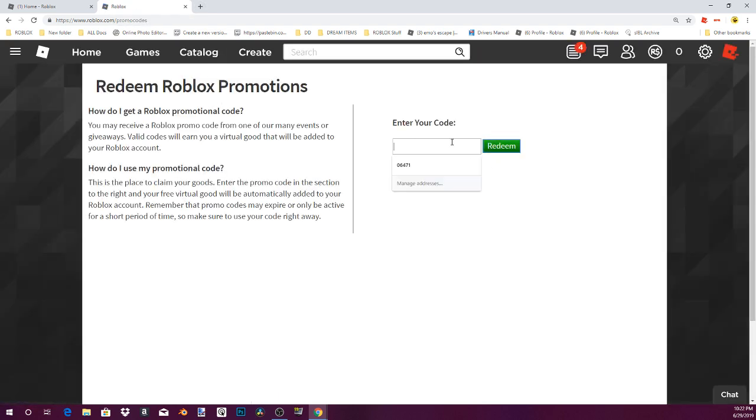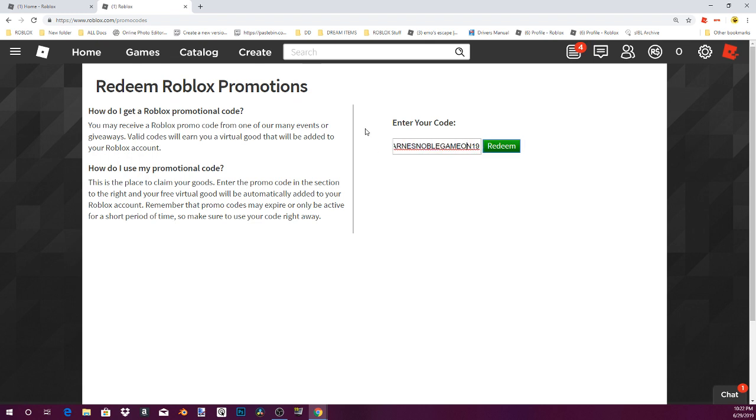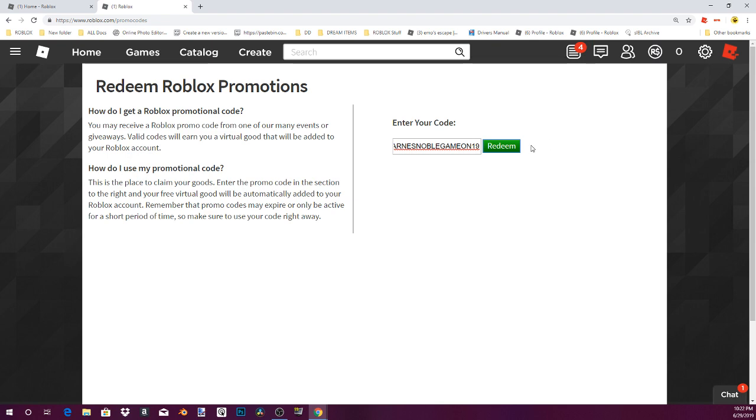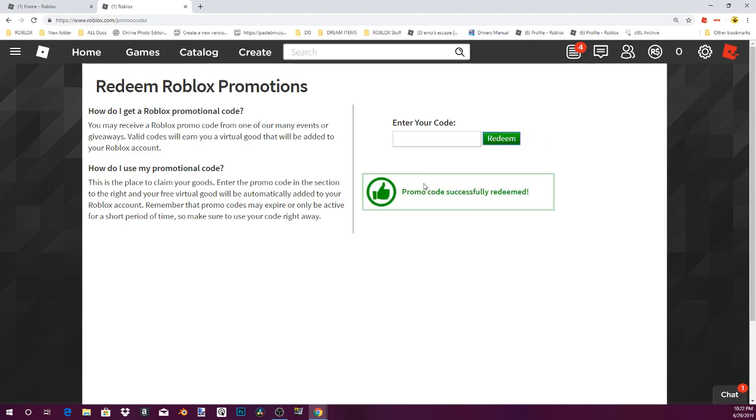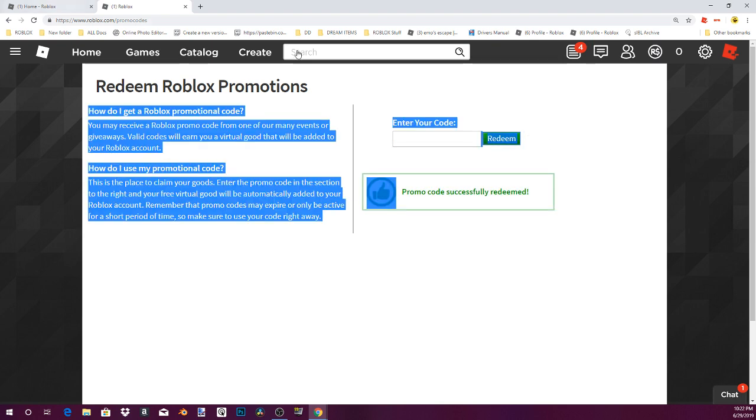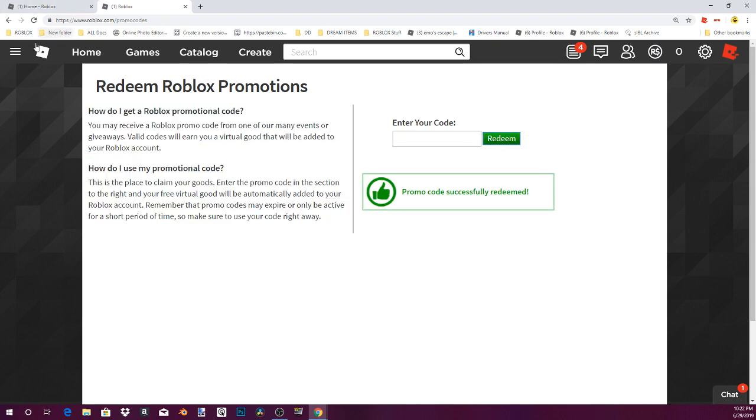And you're gonna wanna put in this code, Barnes Noble, Barnes Noble Game on 19. It will be in the description below, you can hit redeem. Okay, now it will be added to your account.